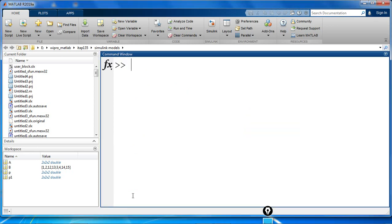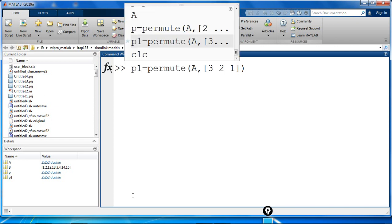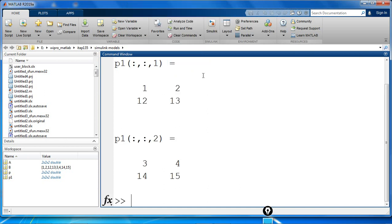Similarly, interchanged the row and page subscripts of A. How do we do that? We say permute of A, 3, 2, and 1. If we give this command,